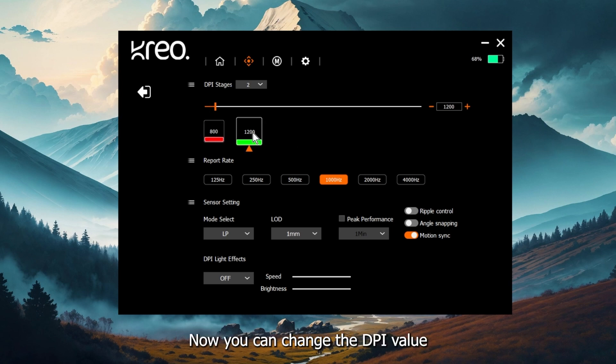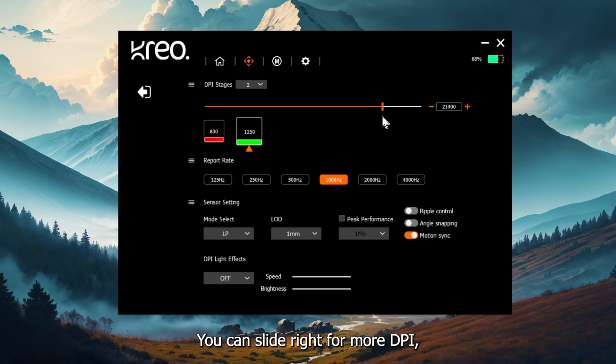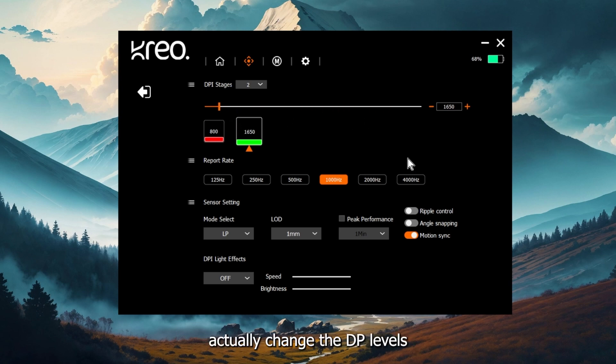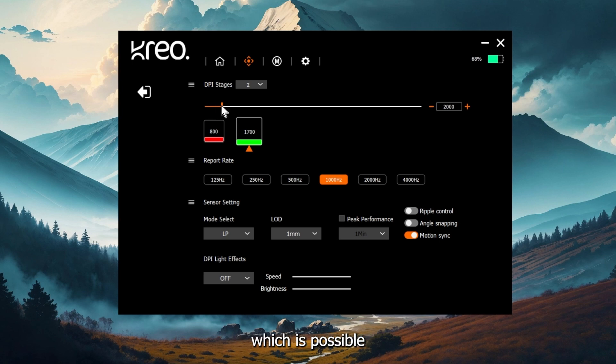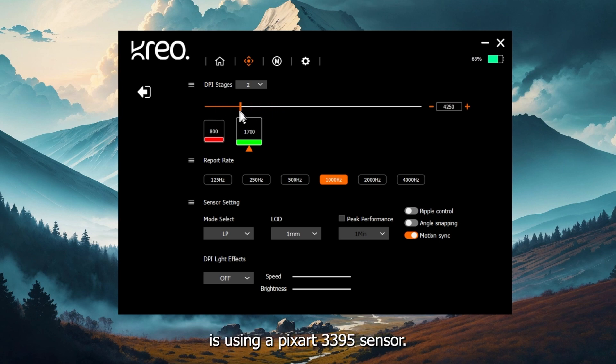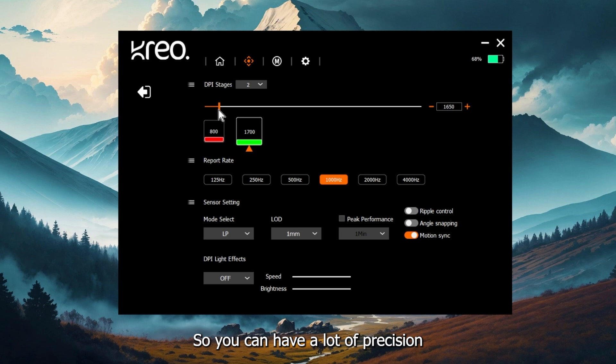Now you can change the DPI value just by sliding on the slider. You can slide right for more DPI, left for less DPI. You can actually change the DPI levels in an increment of 50, which is possible because the Icarus is using a Pixar 3395 sensor. So you can have a lot of precision while changing the DPI.